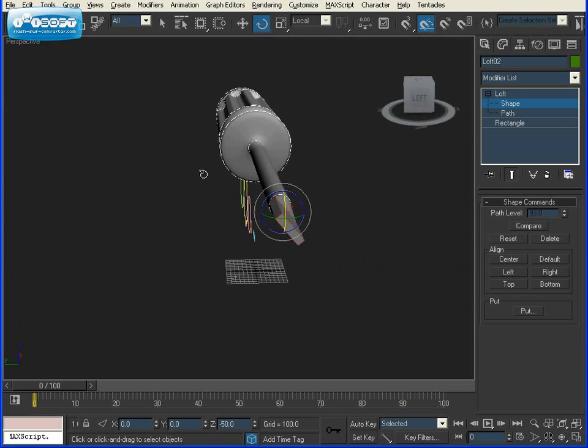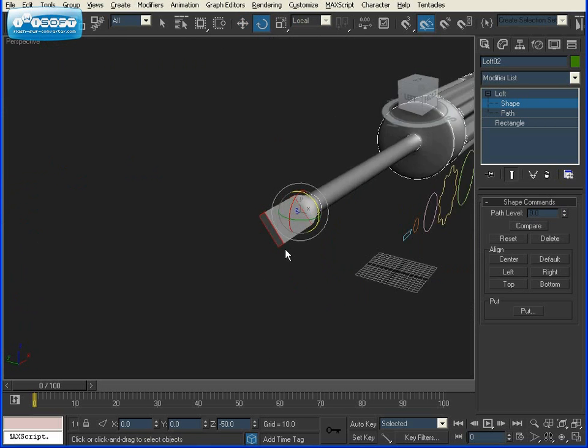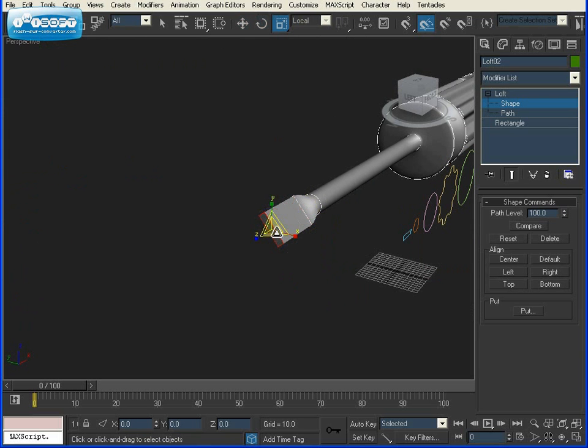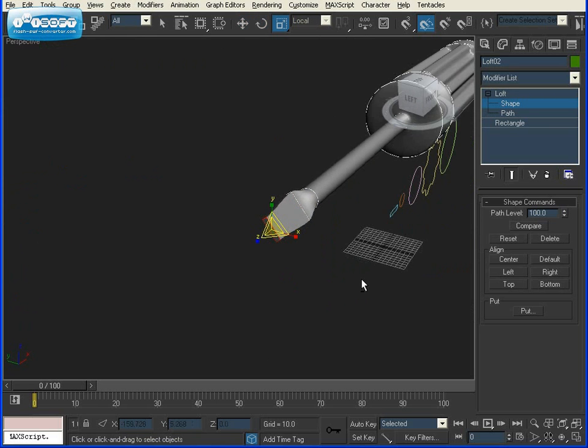Now what I like to do to finish it off is select our very tip, go to our Scale tool, and scale down just a bit.